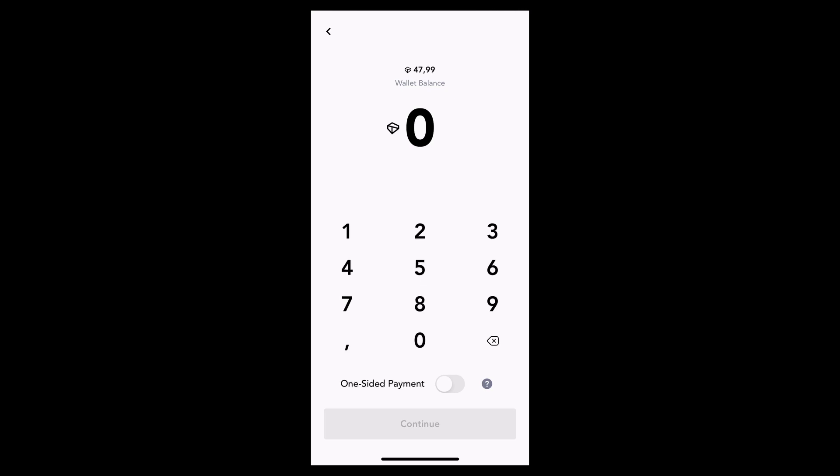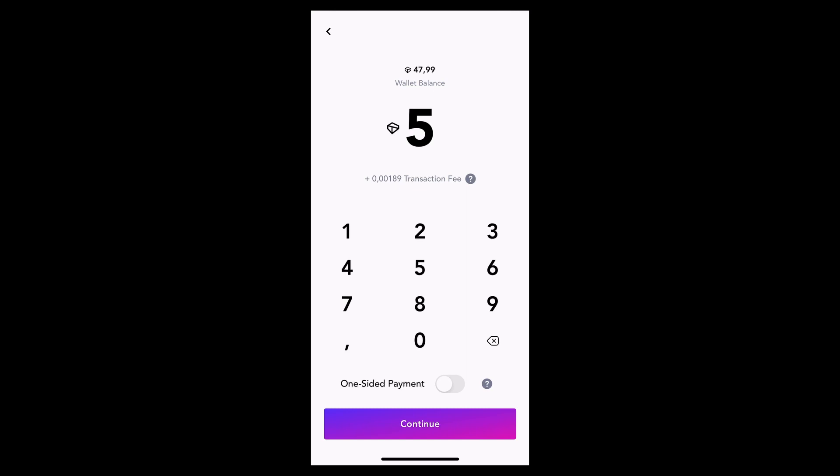So I just enter the amount and I'm going to make this a one-sided payment. And then I slide to send.